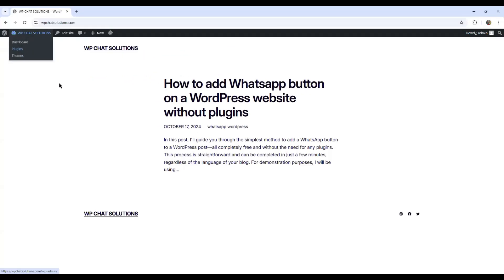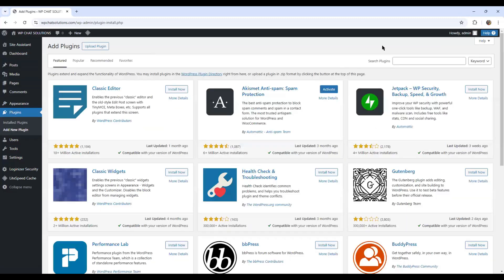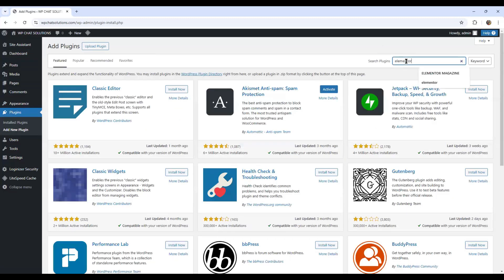So now I'm on my website and I'm going to go to the dashboard, then to plugins, add new plugin. Once this is open, I'm going to type Elementor.